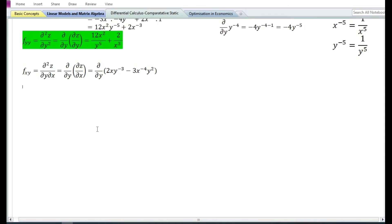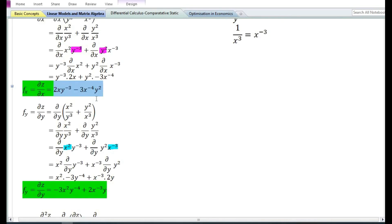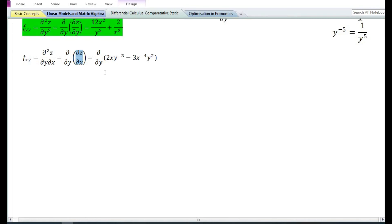Let us now find the cross partial derivative f subscript xy. The cross partial derivative f_xy is obtained by taking the partial derivative with respect to x first and then with respect to y. It equals ∂²z/∂y∂x, that is, the partial derivative with respect to y of the first order partial derivative with respect to x. Since f_x equals 2x y⁻³ minus 3x⁻⁴ y², we differentiate that with respect to y.